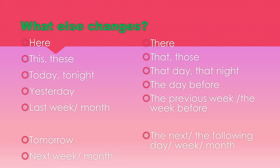Here becomes there. This, these becomes that, those. Today, tonight becomes that day, that night.